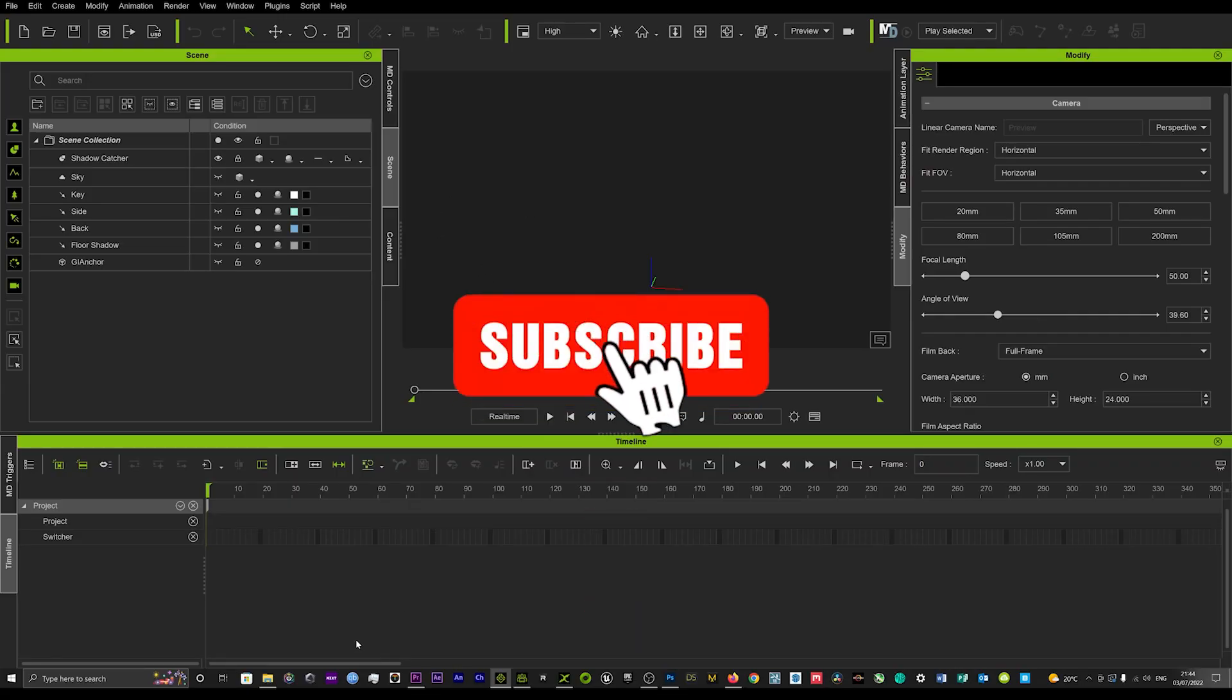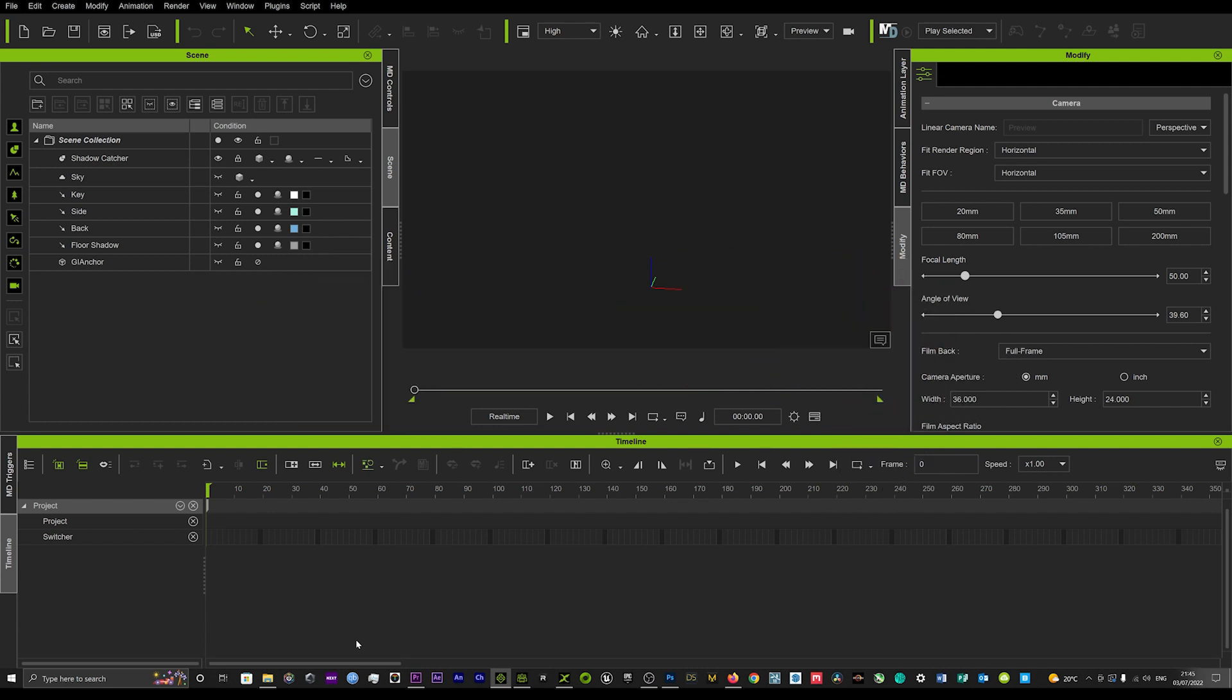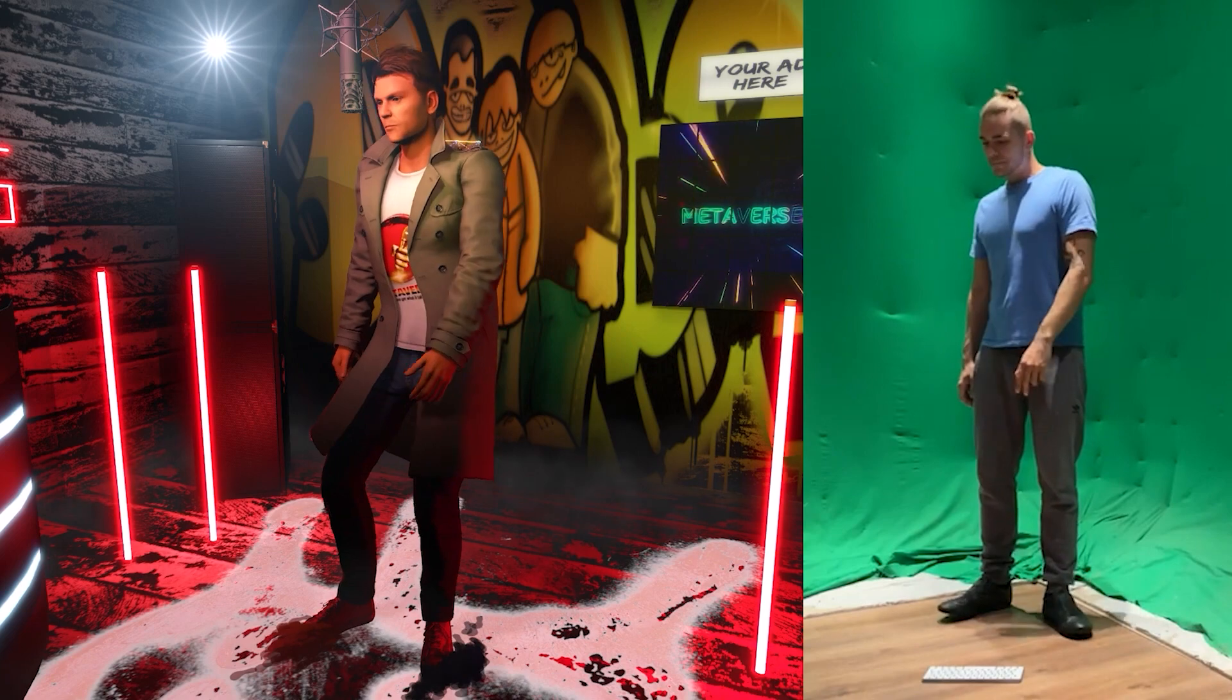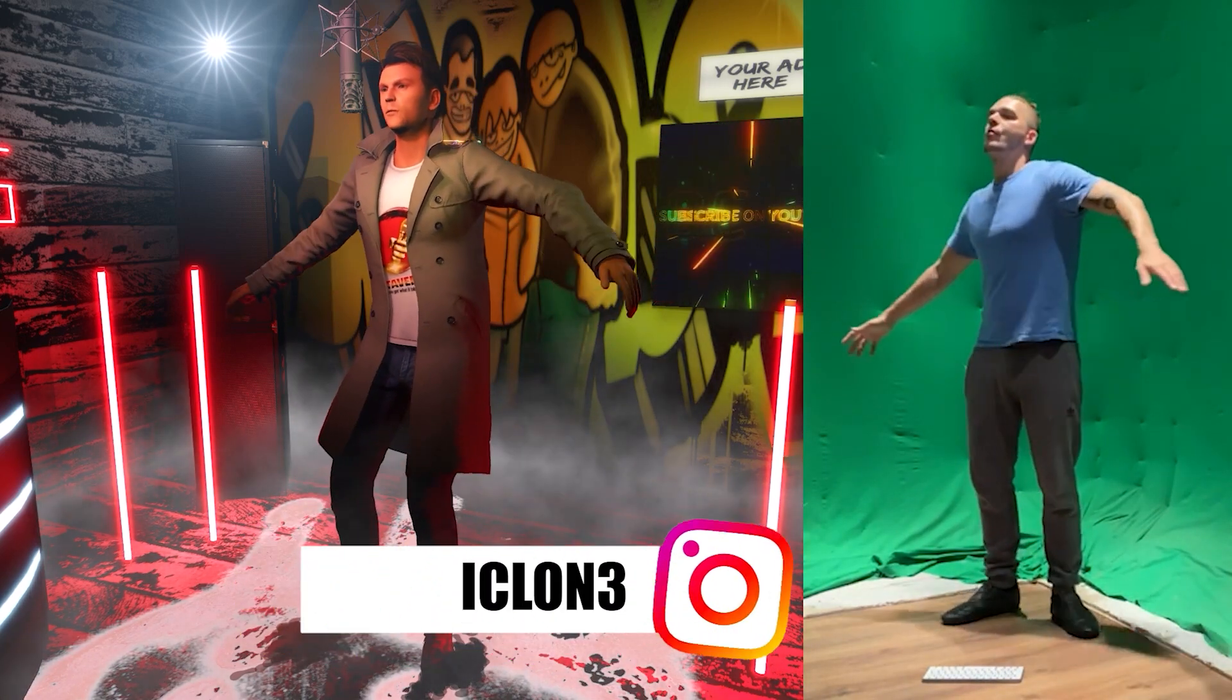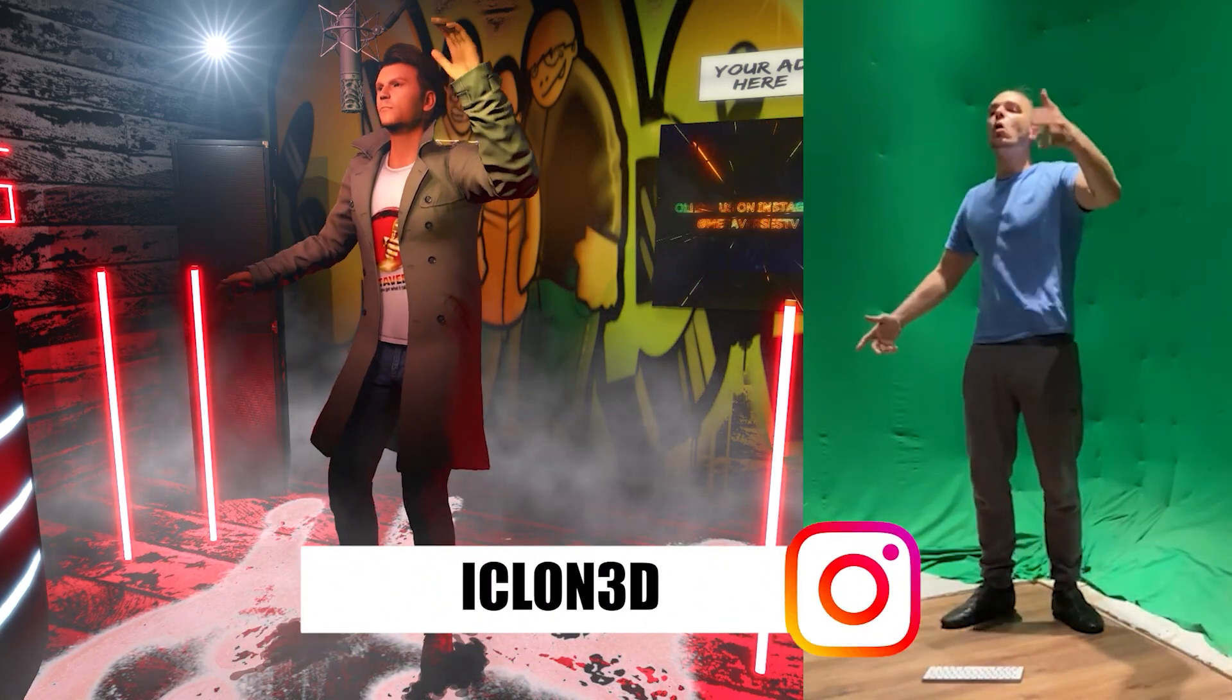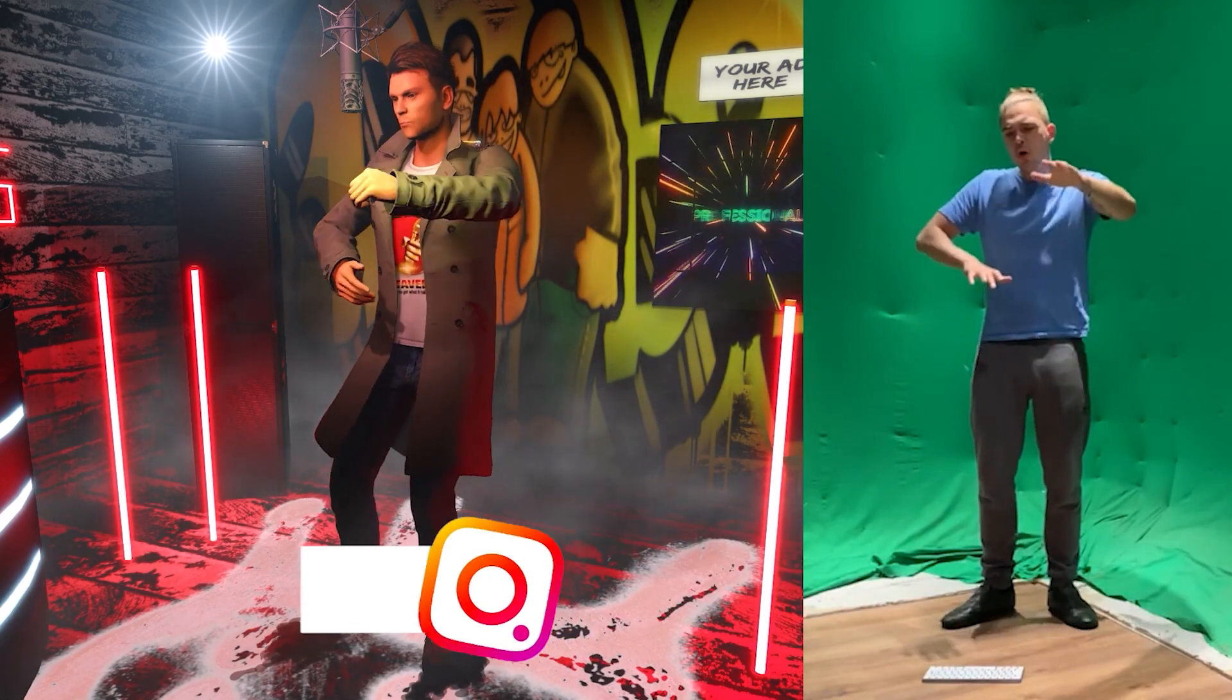Hi guys and welcome back to iClone3D where we discuss tips, tricks and tutorials for the latest animation softwares. This is just a quick update on my last tutorial that I did regarding mocap motion from video and turning that into a motion that you can put on your avatar.